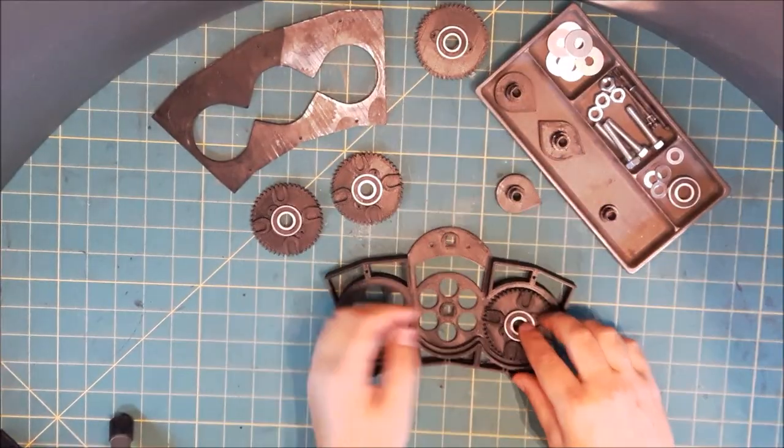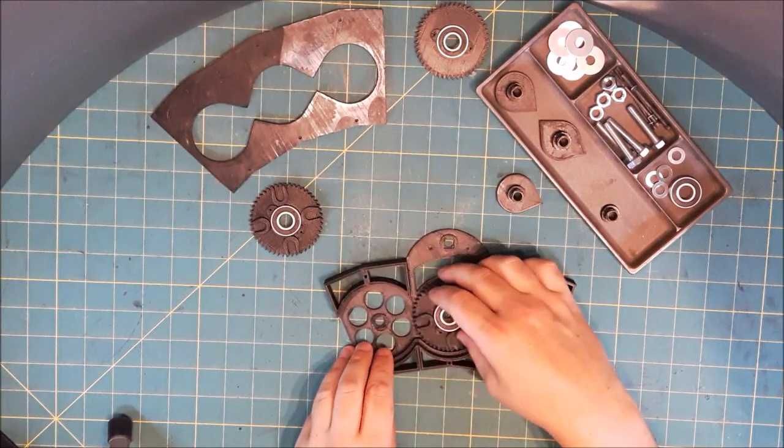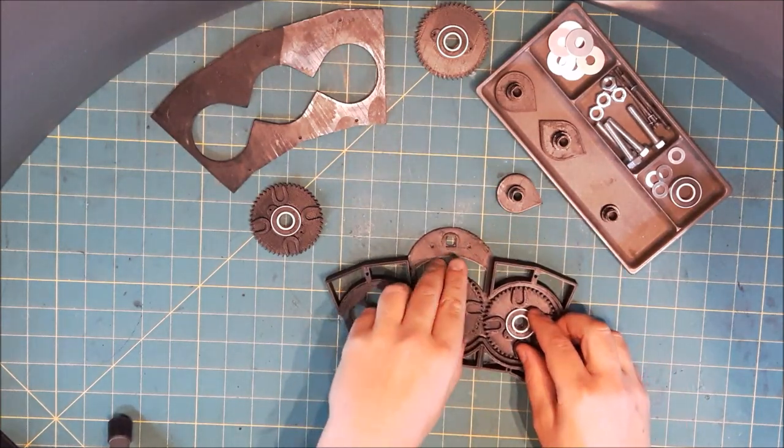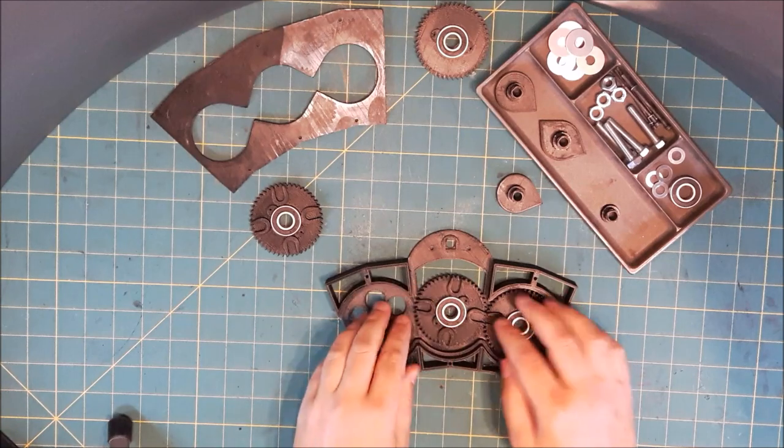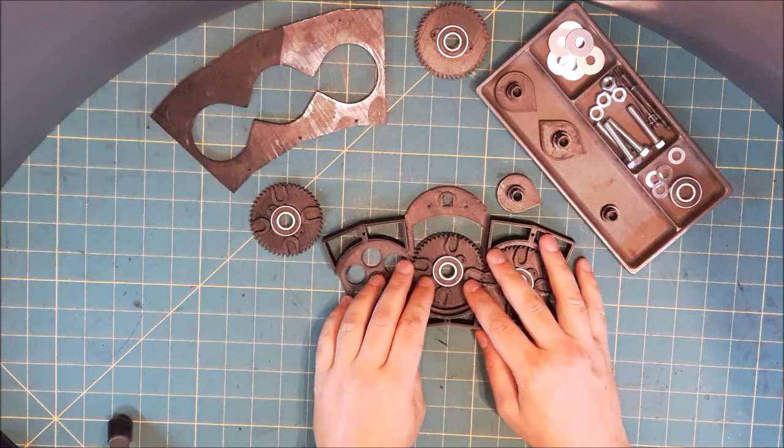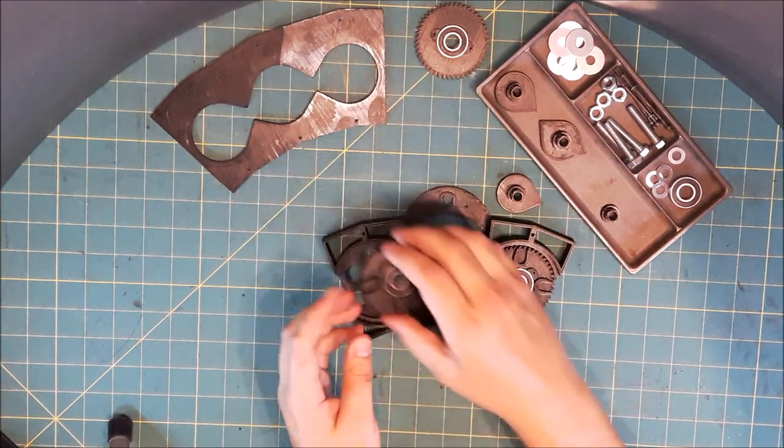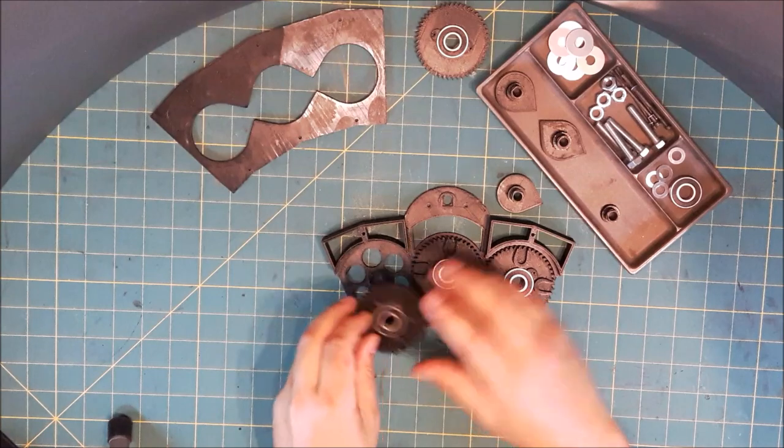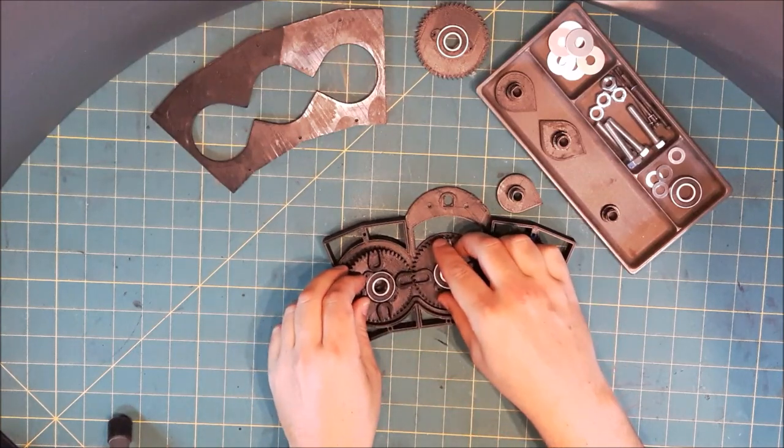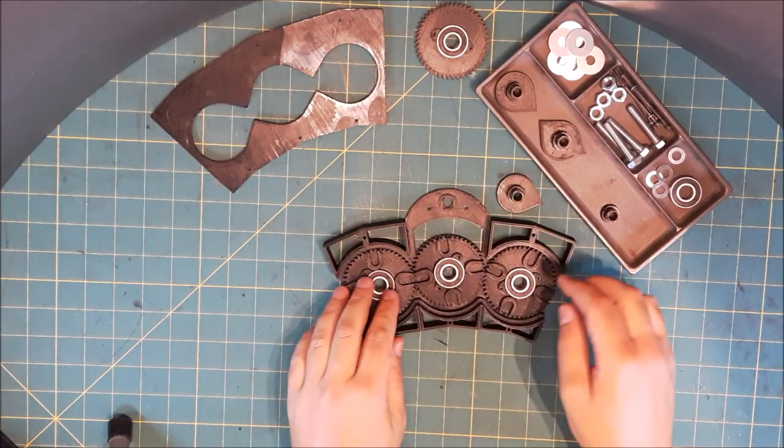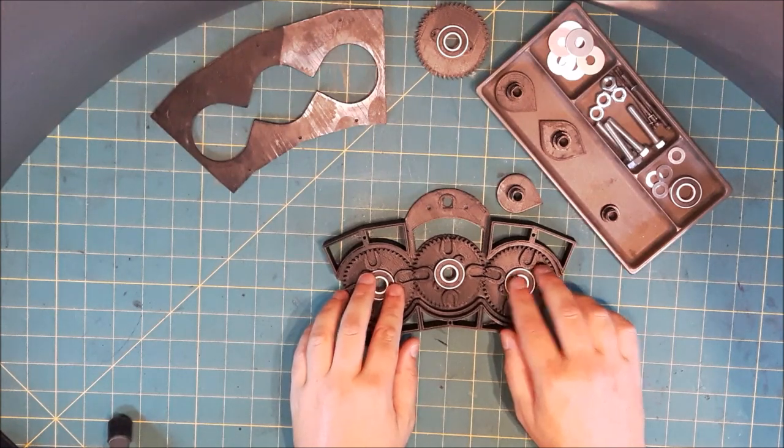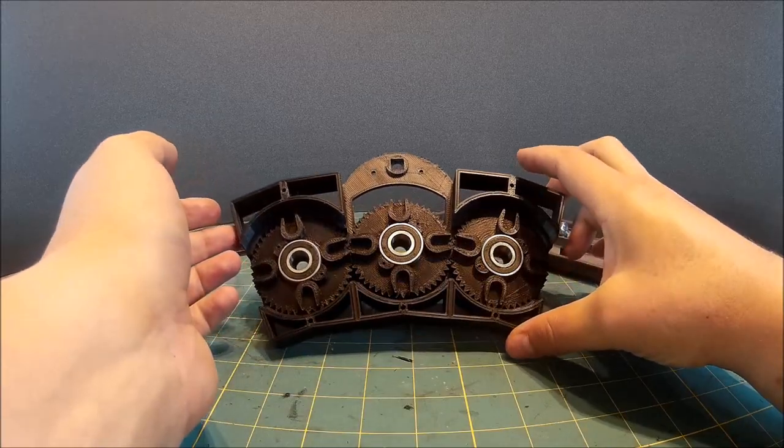So let's start putting them together. We'll put the drive cogs in first remembering to align the little cups, the pegs on the bottom of the shuttles. See how they all fit quite nicely.